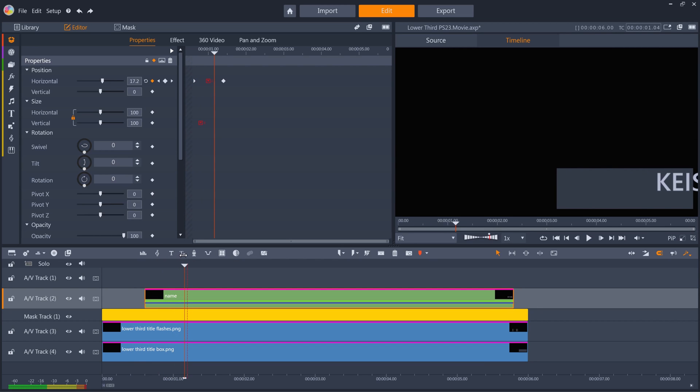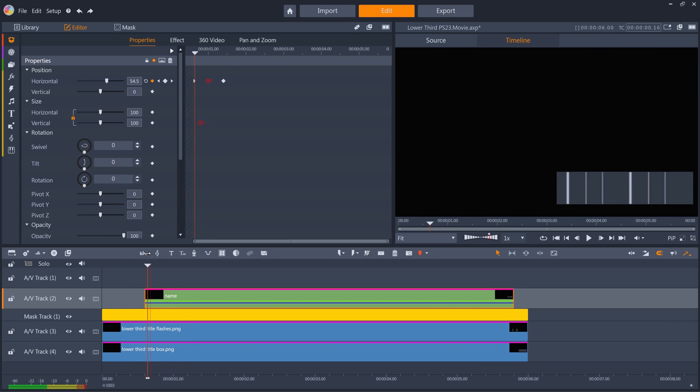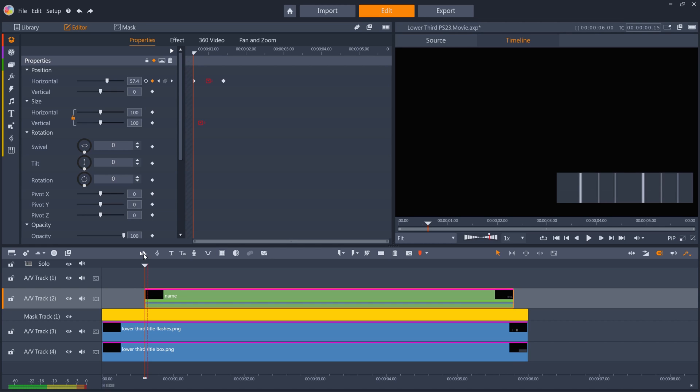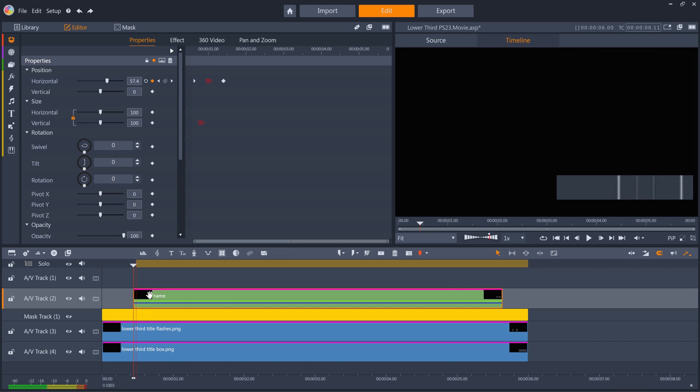Actually, it still seems a little late, as I want the text layer to start to enter while the flashes are still on screen, so I'll move it back another 5 frames.